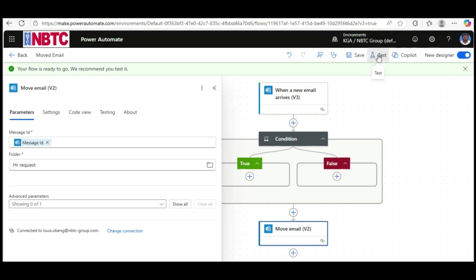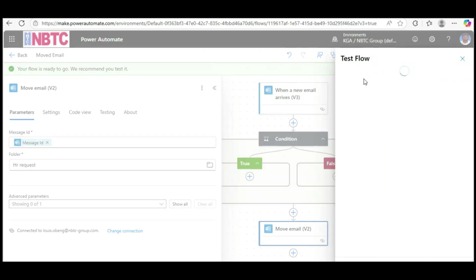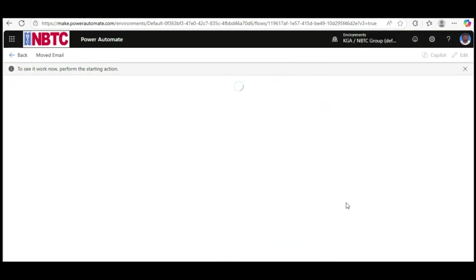Click on Test - we are done! When you receive a message with the subject line 'project updates', the email will automatically move to the folder you selected. Thanks for watching, see you guys next time. Goodbye!